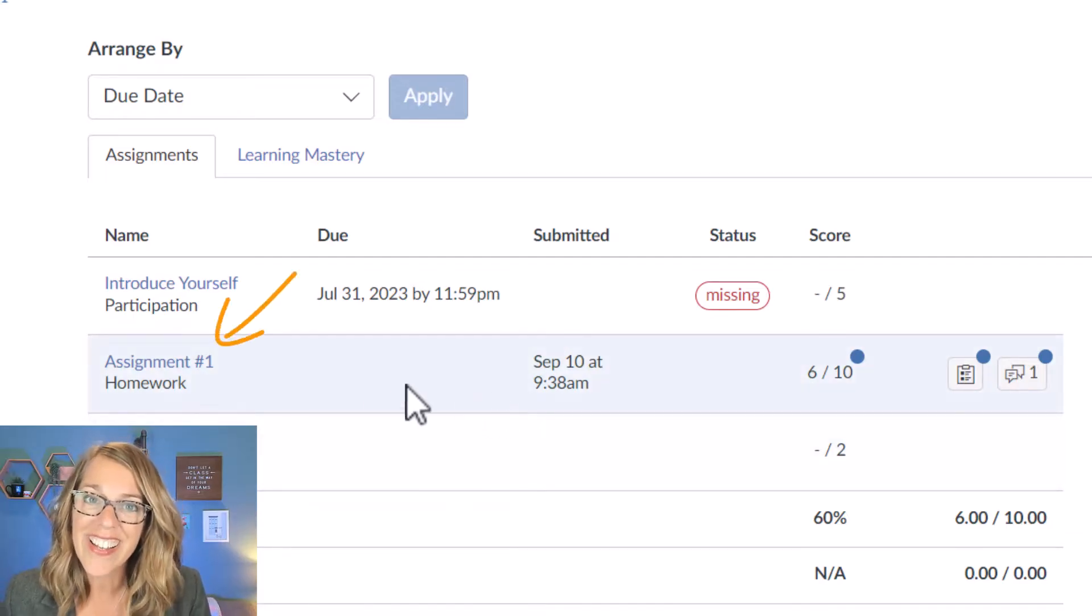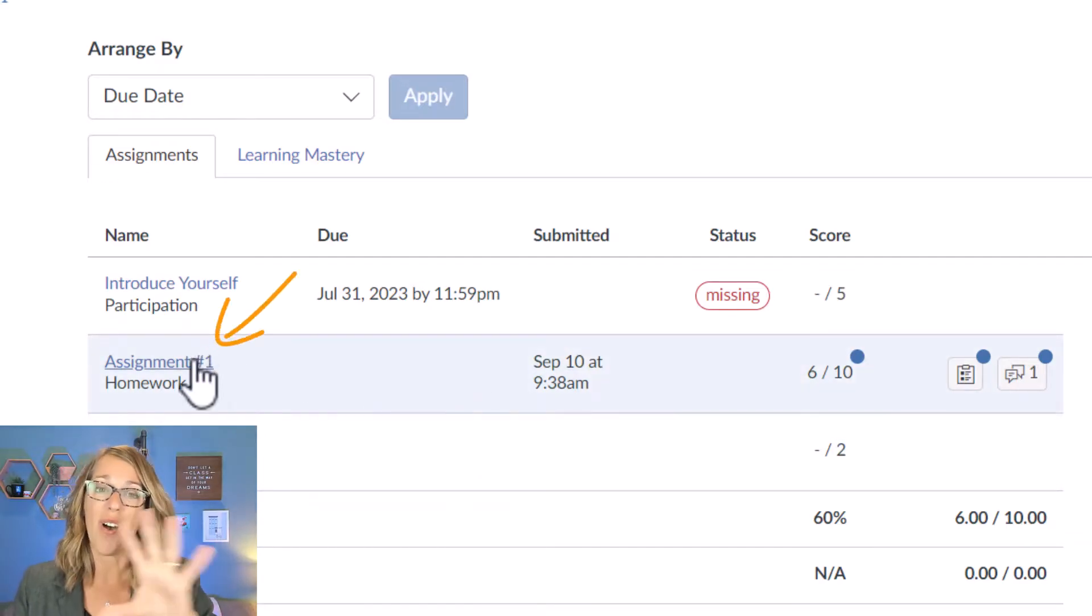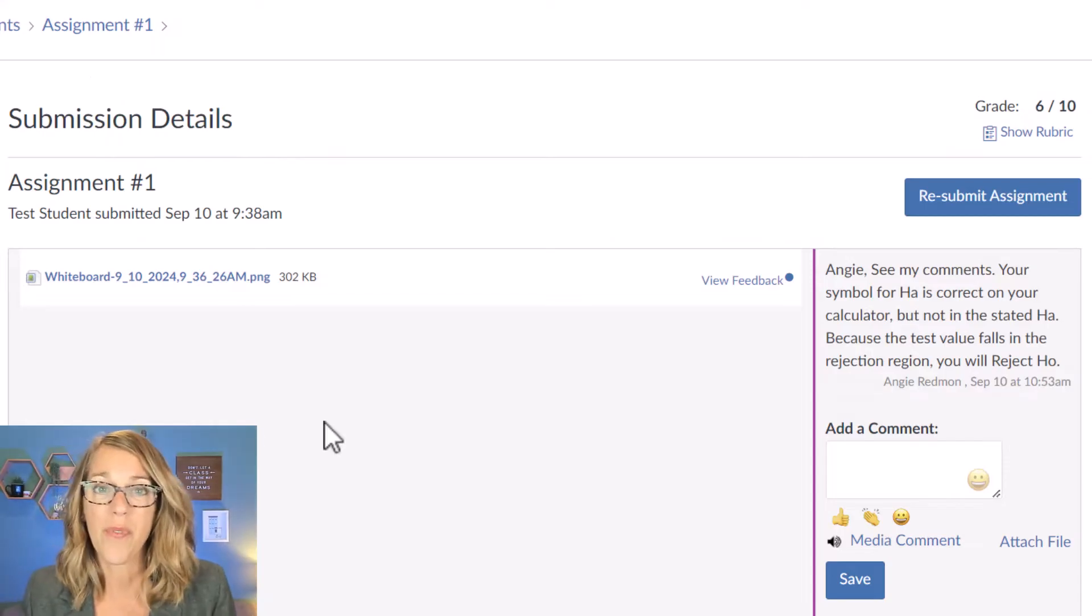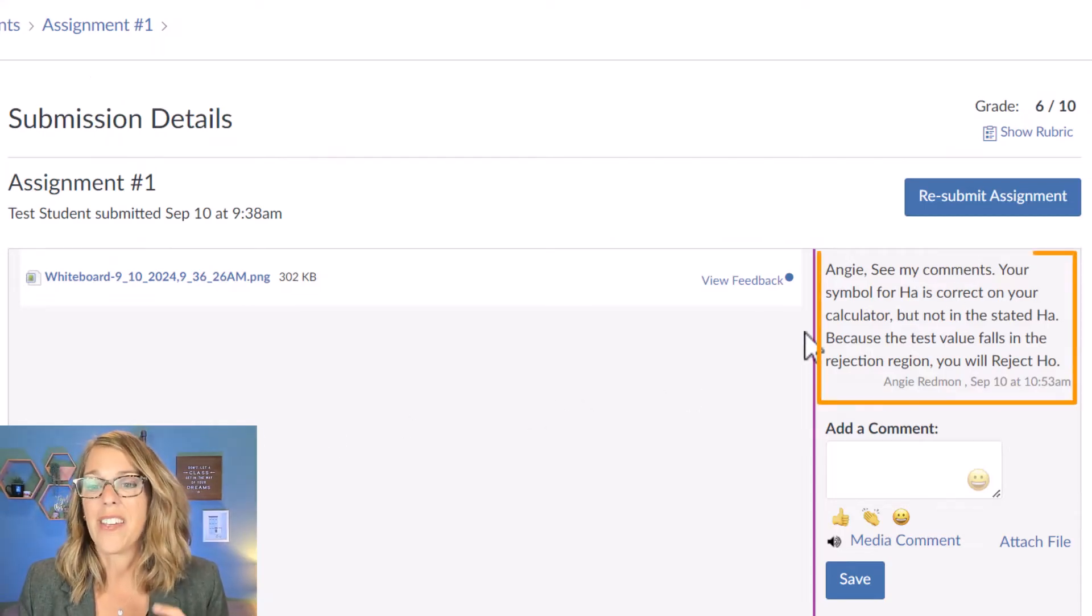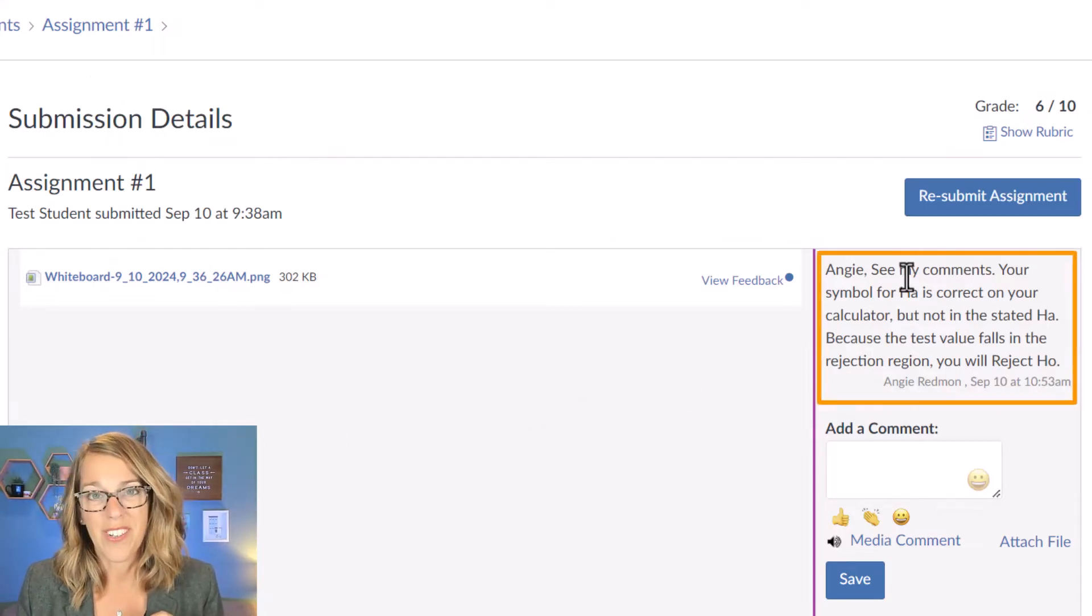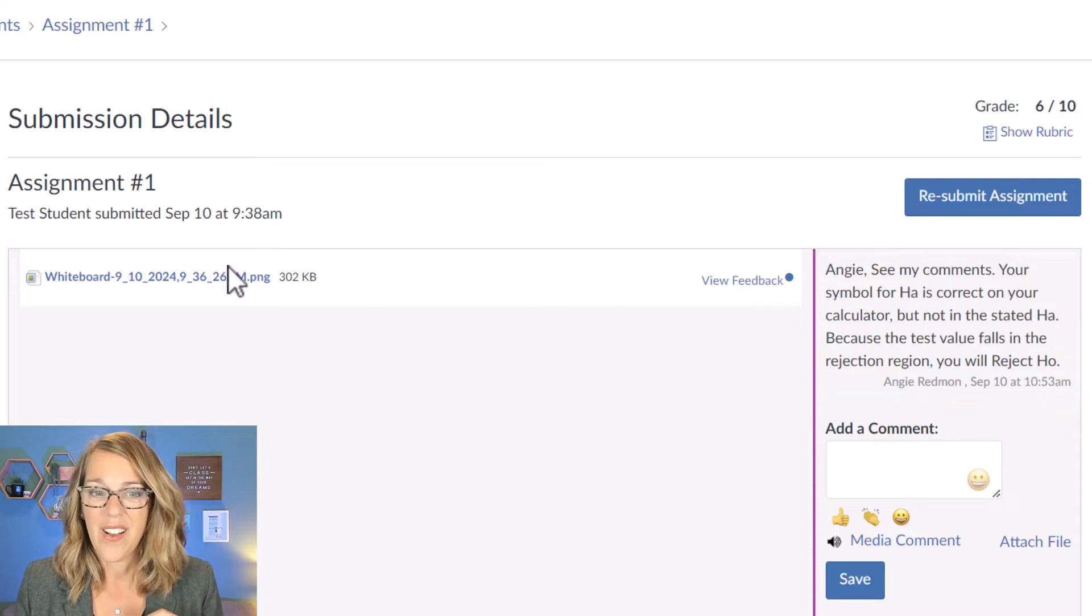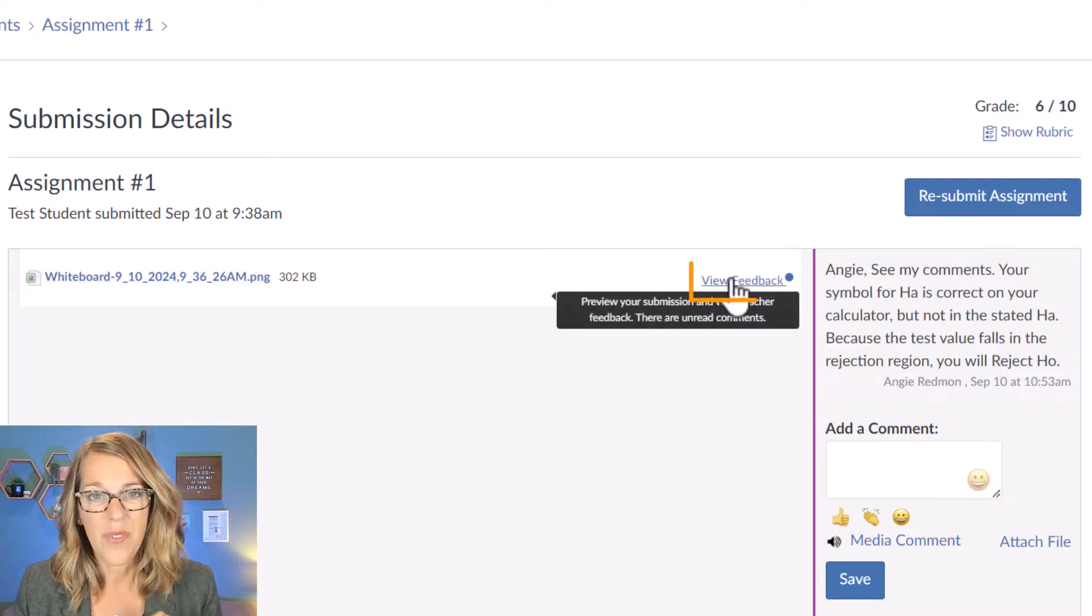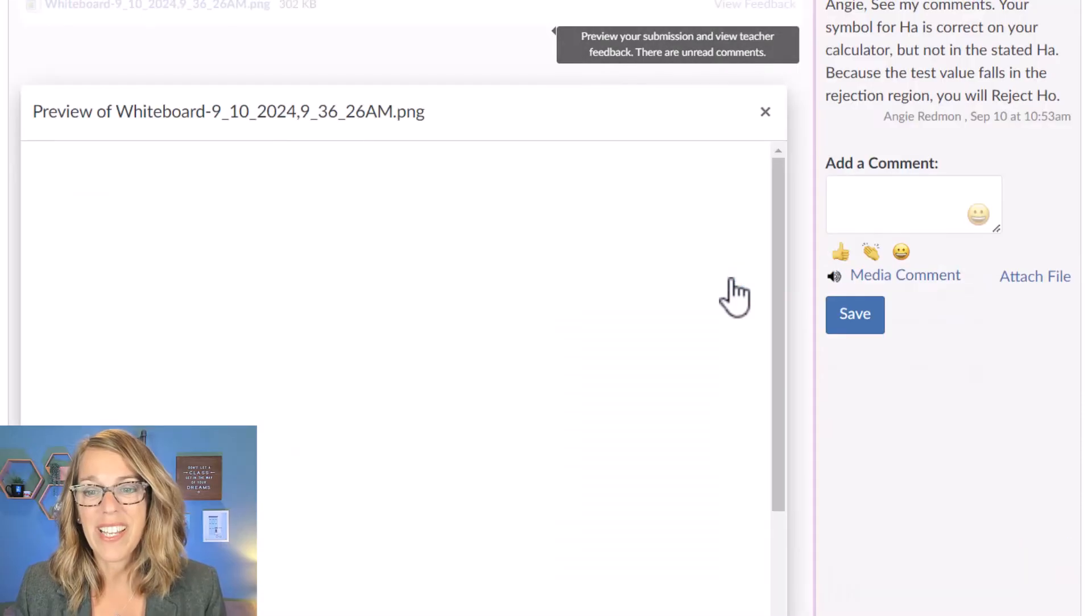Just click on that assignment name and all of the feedback will show up for you. So I've got the comment from my instructor over here. I also have the assignment and then view feedback next to it.